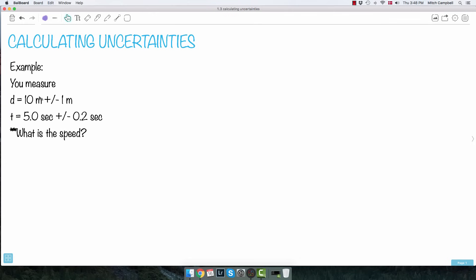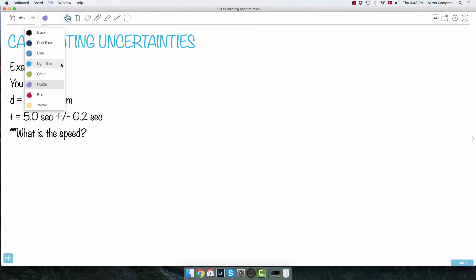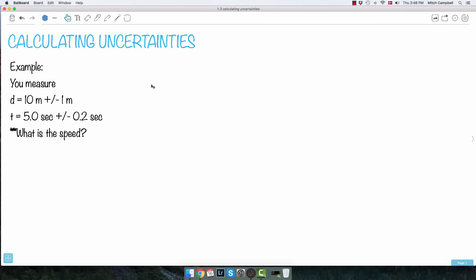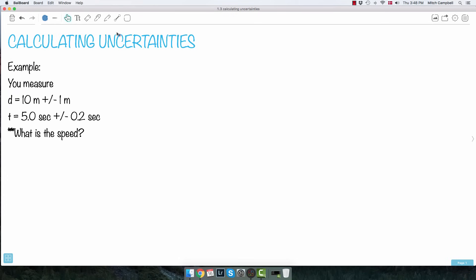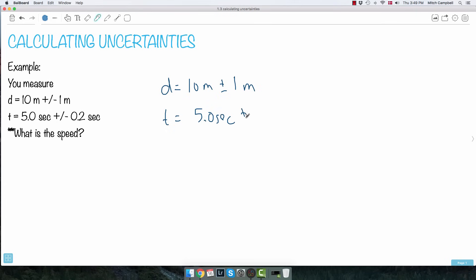So let's just say you're doing a measurement — you're measuring a distance. Your distance is 10 meters, but your uncertainty on your distance is plus or minus one meter. And you have the time: the time is 5.0 seconds, but the uncertainty on your time is 0.2 seconds.